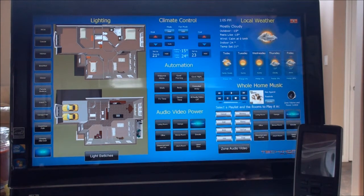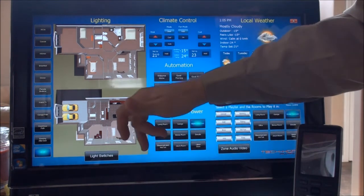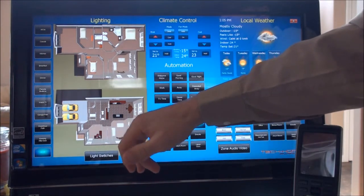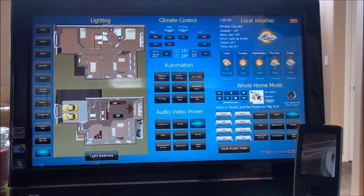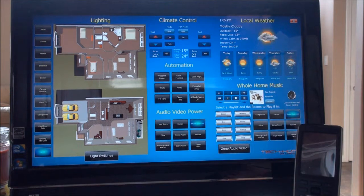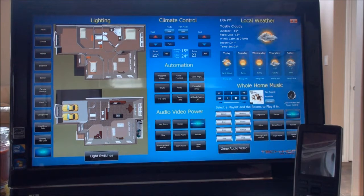You can also have it programmed so that, say, at eight o'clock at night the TV comes on to make it look like someone's home watching TV, and turns off again at nine o'clock. You can do virtually anything you want when you have the house set up properly.